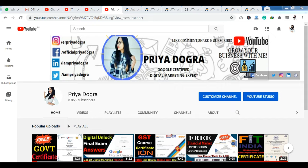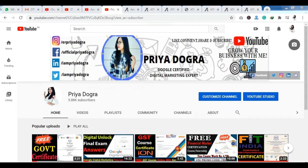Hello everyone, welcome back to my channel. My name is Priya Dugra and I am back again with another video. I am going to tell you today.